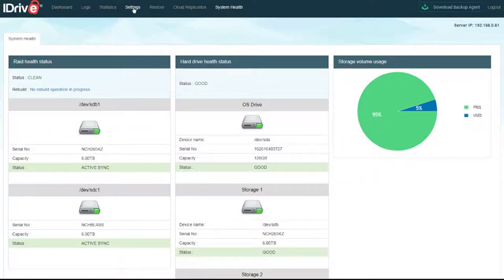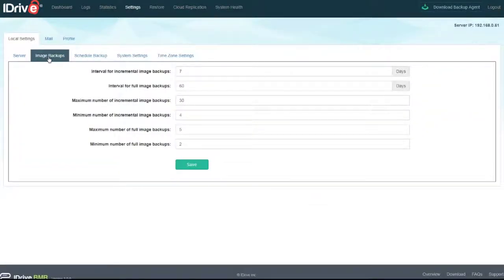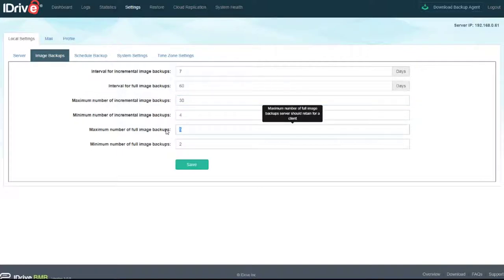Go to Settings, Image Backups. You can change the maximum number for both incremental backups as well as the maximum number for full image backups. And when you're satisfied, click Save.